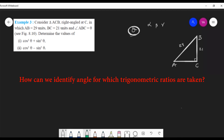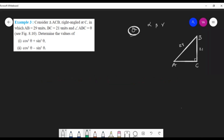Angle ABC = θ means θ is at vertex B. The middle letter in the angle name is the vertex. So the angle at B is θ. We want to find cos²θ + sin²θ and cos²θ − sin²θ. First, we need to find AC using the Pythagorean theorem: AB² = AC² + BC². Substituting, 29² = AC² + 21².